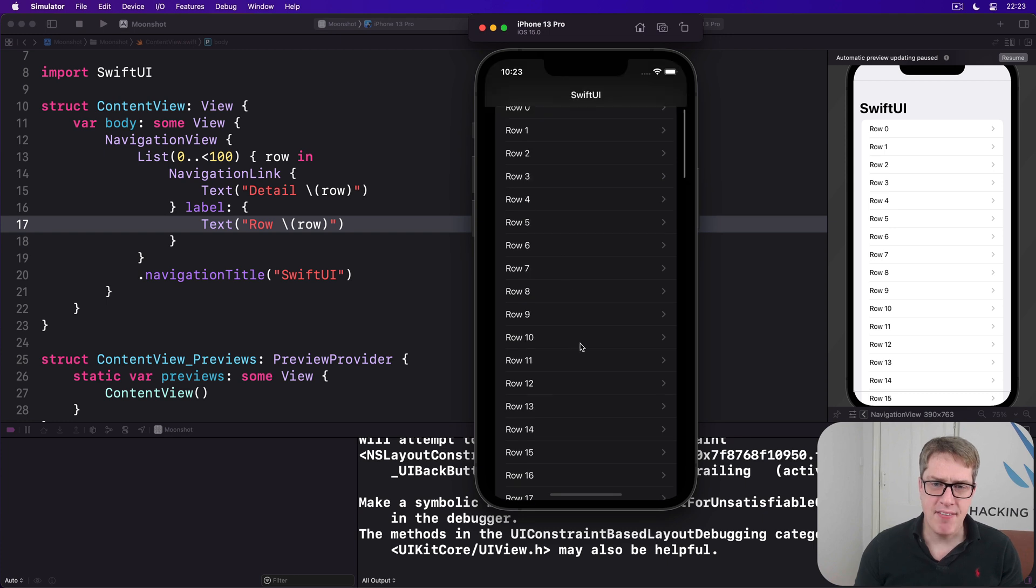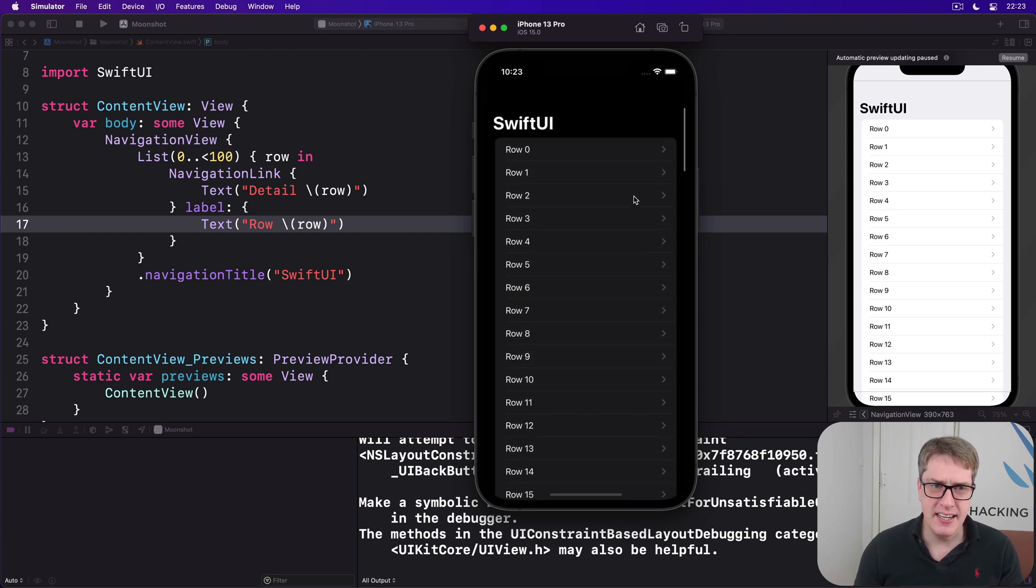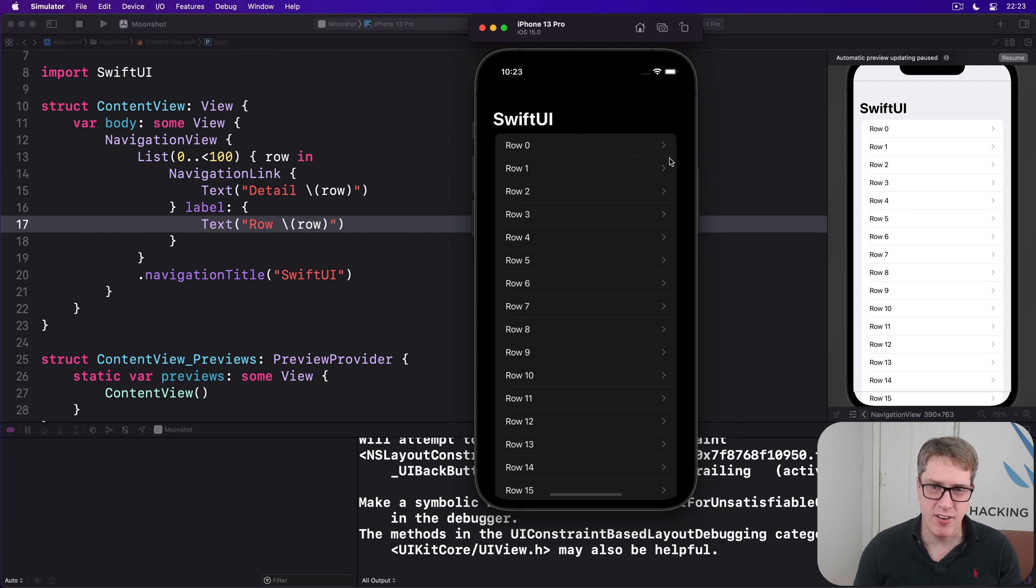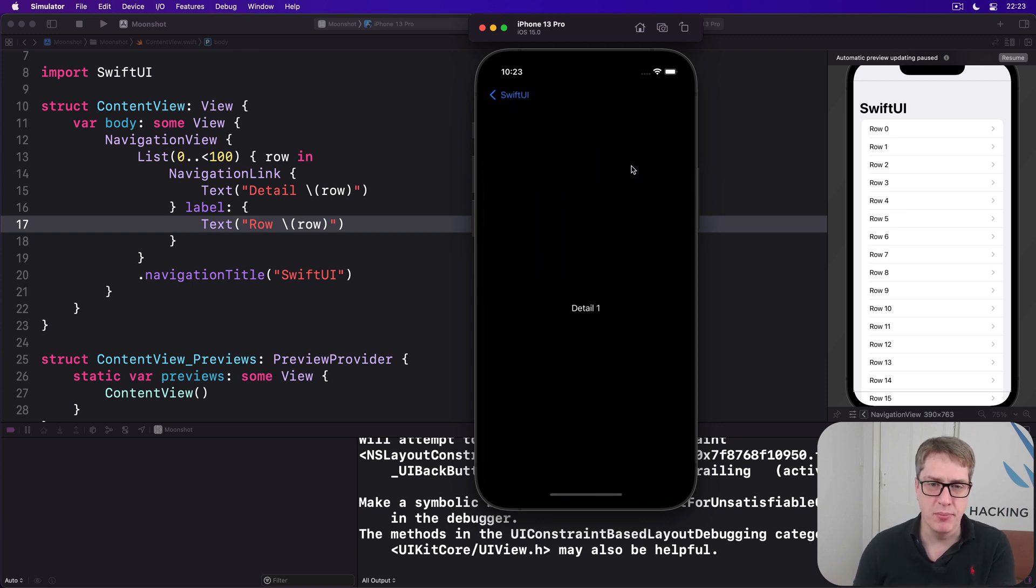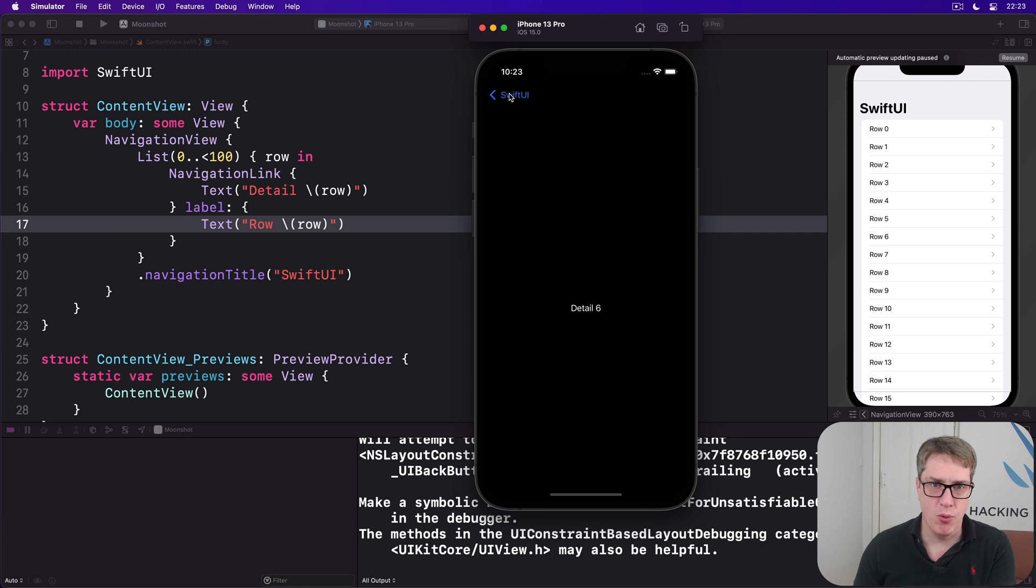But they have next to them these little indicators. They are inside the navigation view, and so they have these little indicators on the right here, these little chevrons. When you press on one of them, they will slide in the correct view for them.